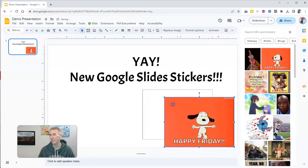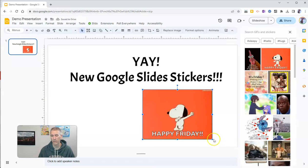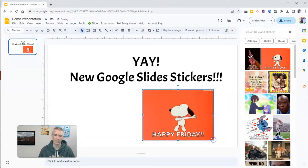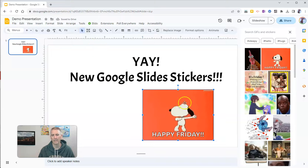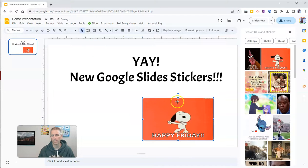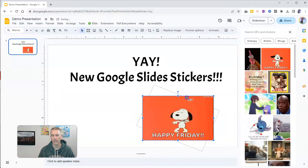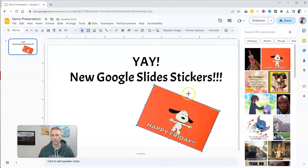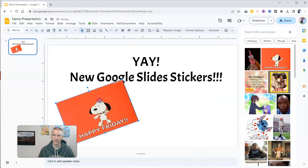And just like anything else that you add to your Google Slide, you can make it bigger or smaller by clicking and dragging the corners of it. I could even trim part of it, and I can click here and rotate my sticker as well. I want to rotate it back the other way.